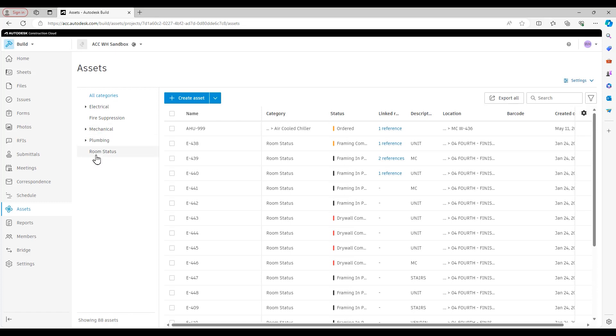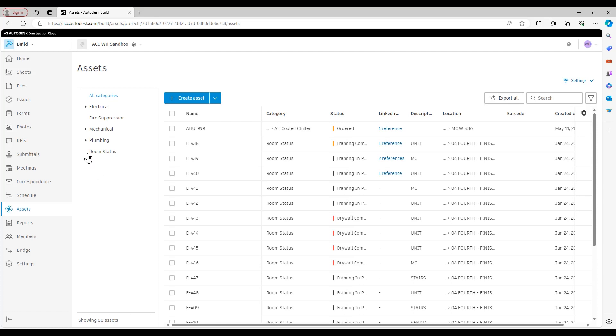On the left here, we have all our asset categories and subcategories. I have some that are trade specific here, and I also have one for a room status. We can really configure asset categories to track whatever we want to on a project, which is why it's my favorite toolset in all of Autodesk Build, and why I think you'll find a lot of value in the tool as well.